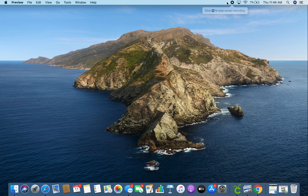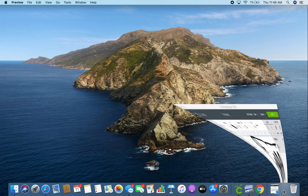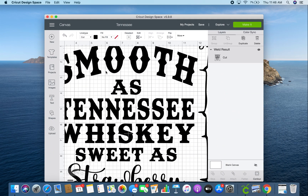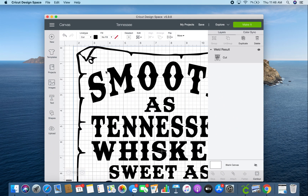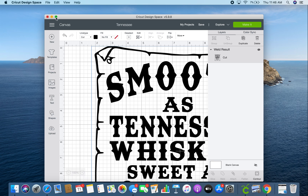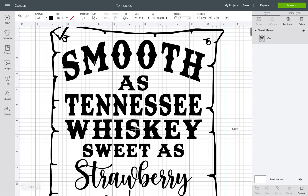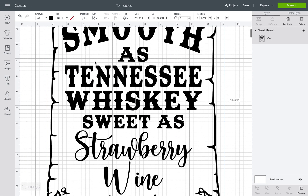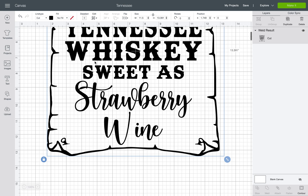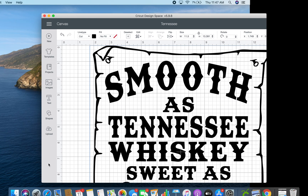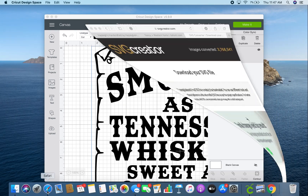Today I'm going to make a video on how to make SVG files with Cricut Design Space. I'm going to show you how to make this design: 'Smoothest Tennessee Whiskey, Sweet Strawberry Wine.'